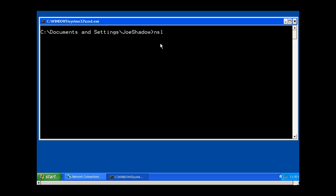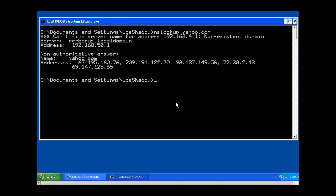I can say NSLOOKUP, name server lookup, and put in a space and type yahoo.com, and my DNS server that I have configured will try to resolve that name. It said that basically at 4.1 there was no DNS server, but at 50.1 we have one. So there's a misconfiguration there, or passed it on to 50.1, and we got this reply that yahoo.com resolves to these IP addresses.